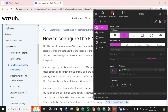Welcome back guys. Today I am going to show you how you can configure file integrity monitoring for a Windows endpoint in Wazuh. File integrity monitoring is the scenario by which you can monitor your endpoints.